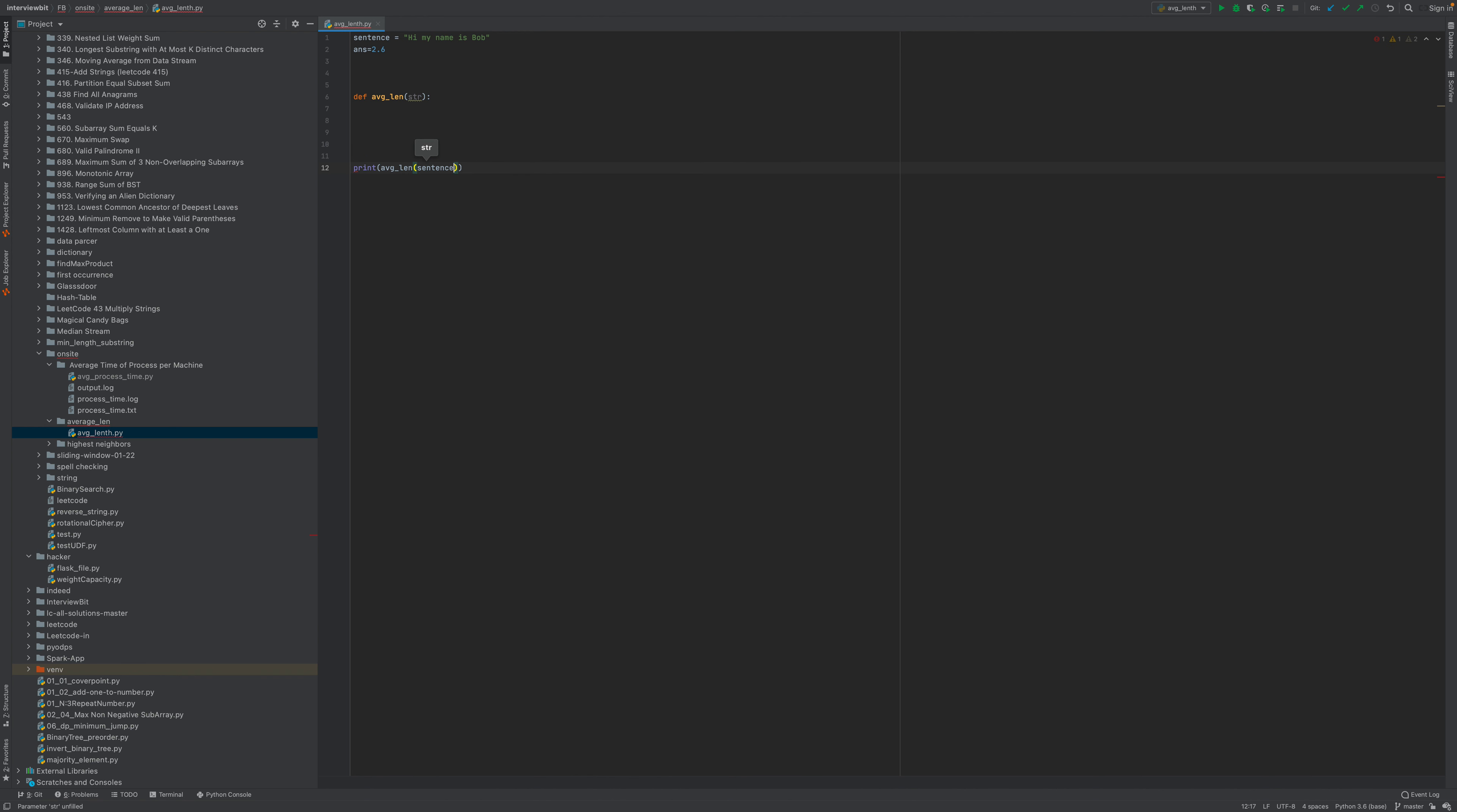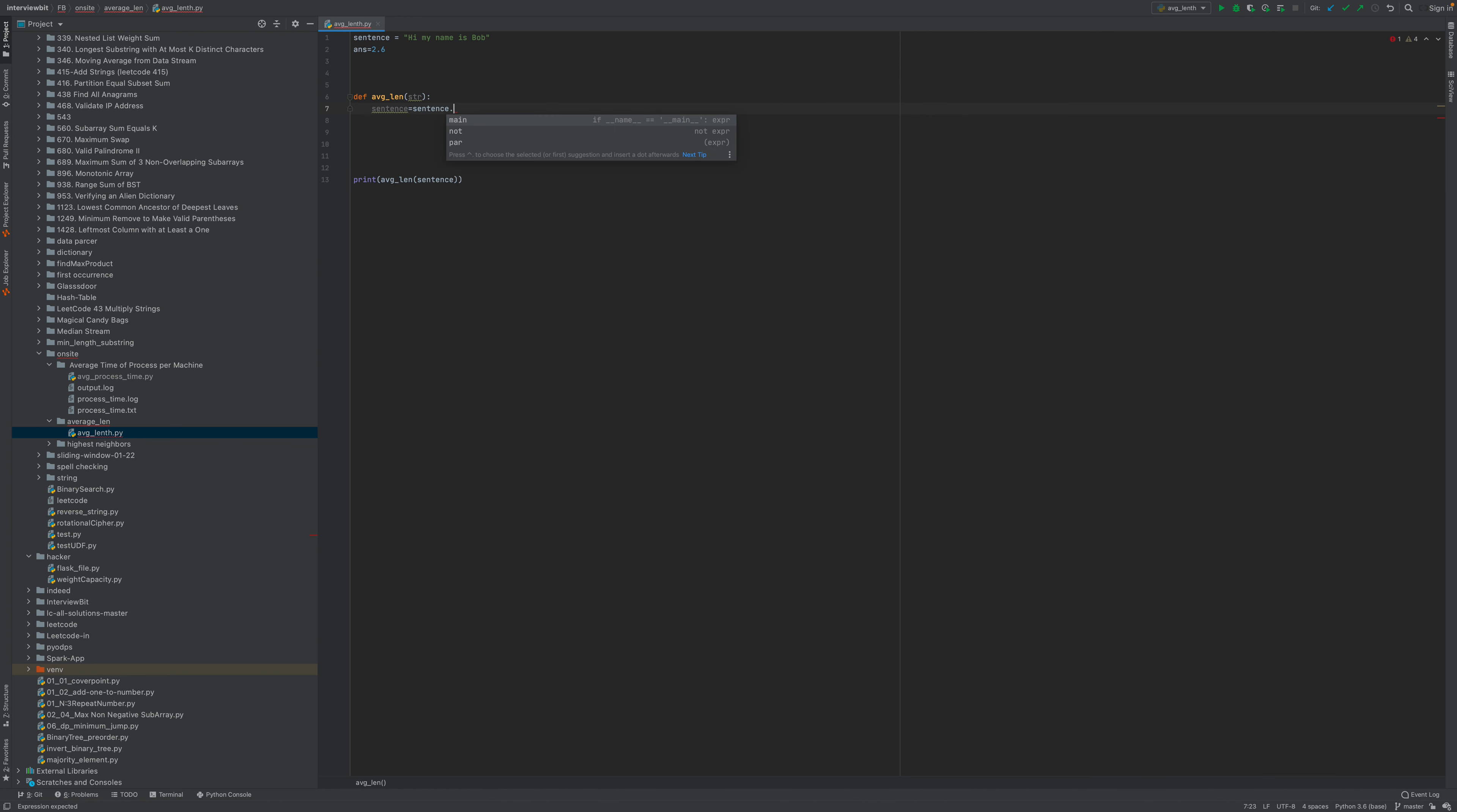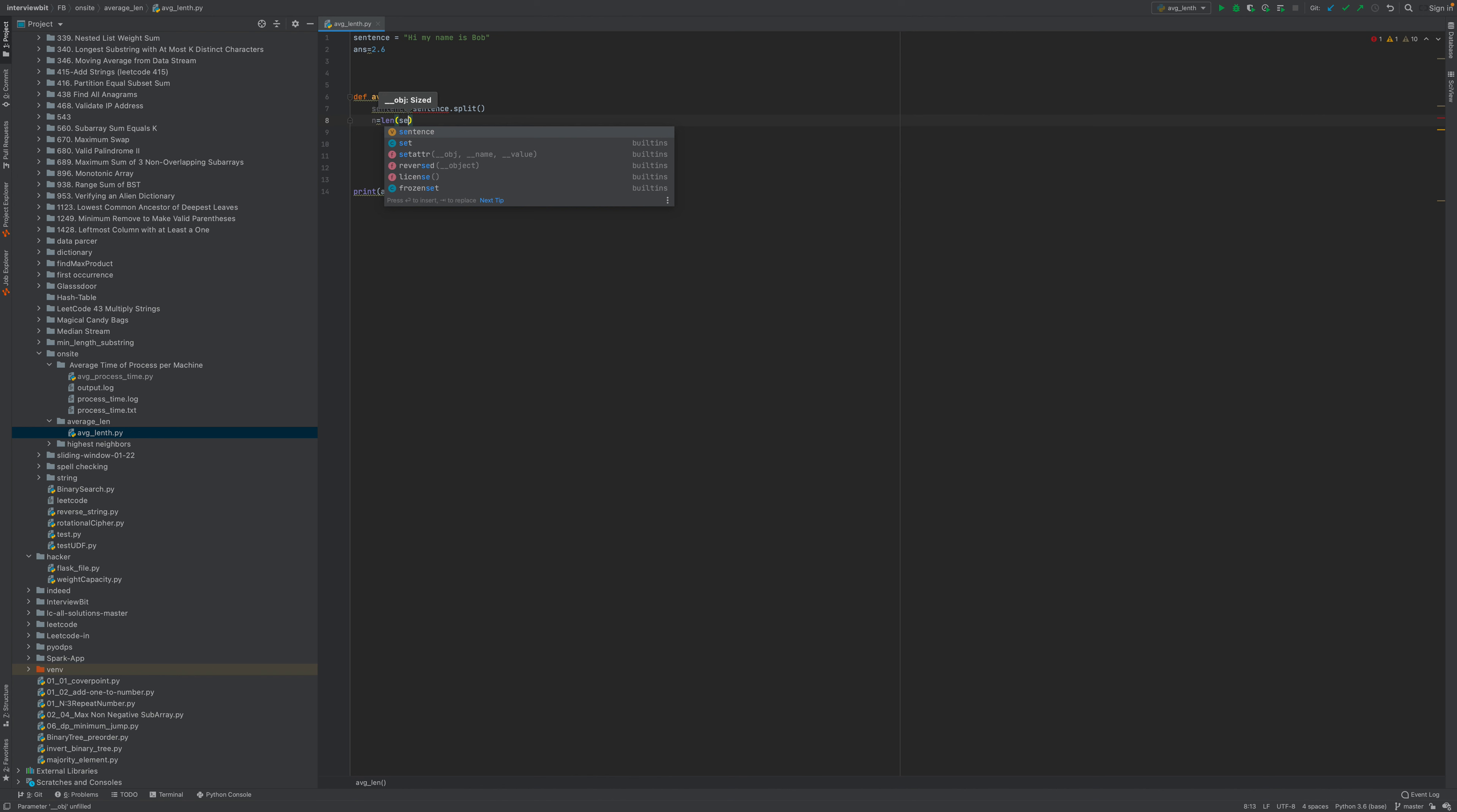Okay, now first what we'll do is split the sentence to find the length. So sentence equals sentence dot split based on space. Now length will be the sentence length. Let's see what the length value is.